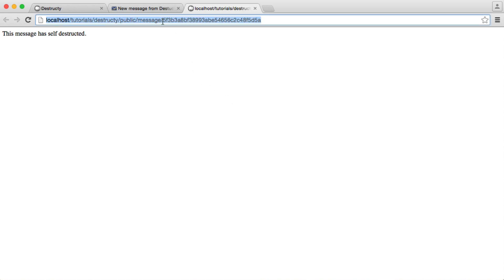So when this link is given to anyone else or the receiver tries to see it again, they won't be able to see it. And this has actually been deleted from the database as well.